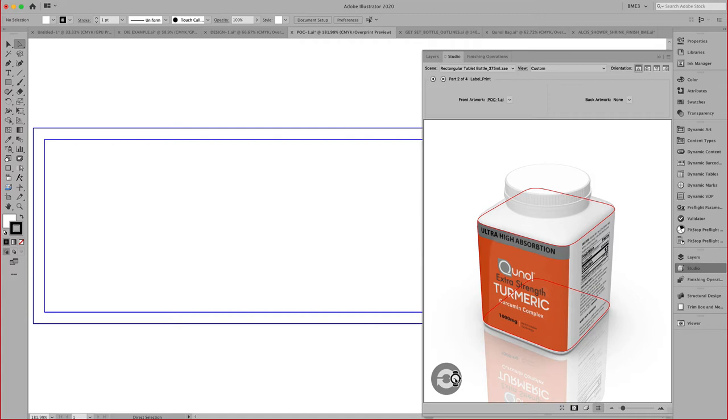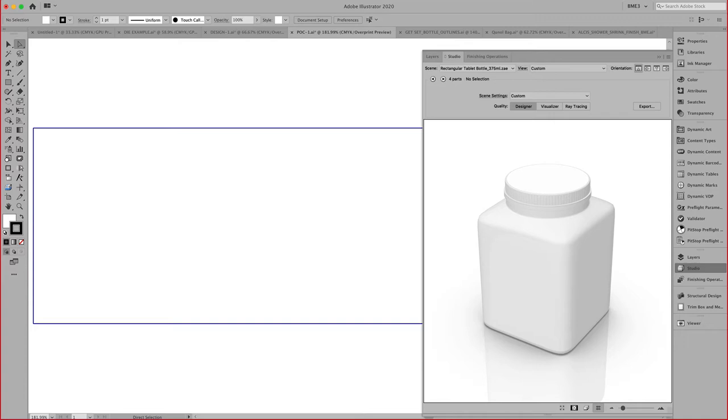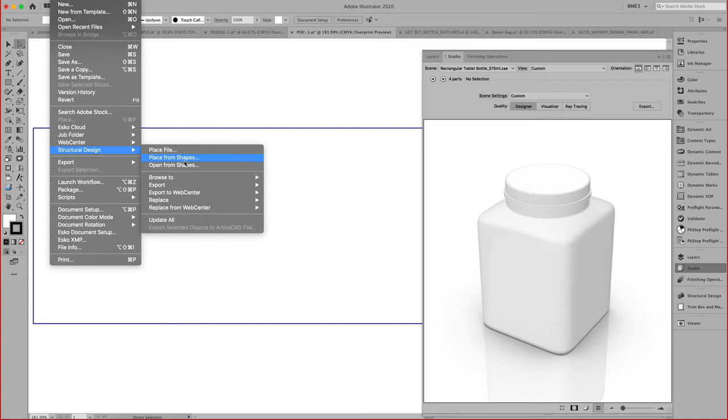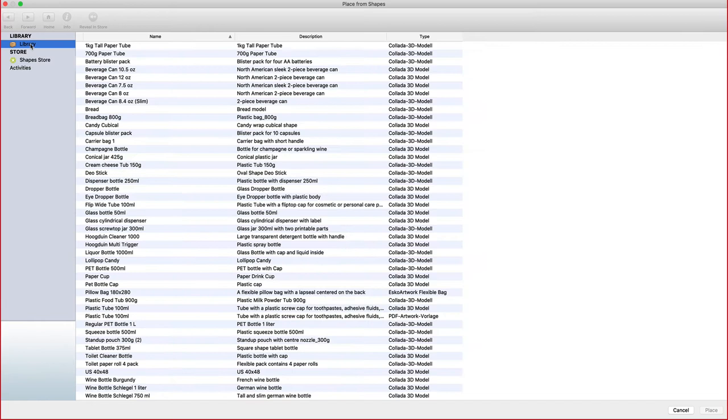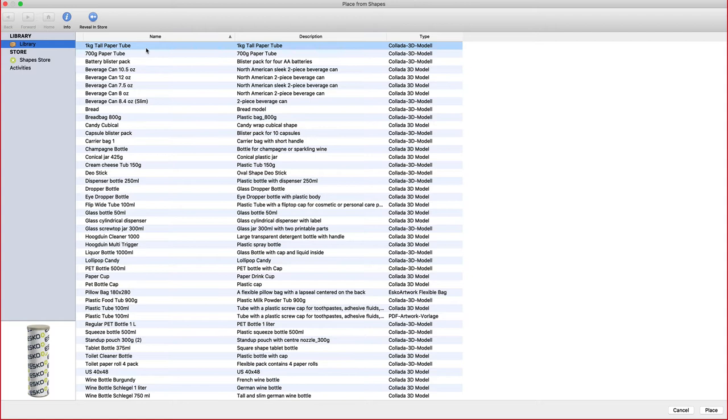First question is, where did that pill bottle come from? As you install the toolkits, you also have access right here to the Shapes Store.